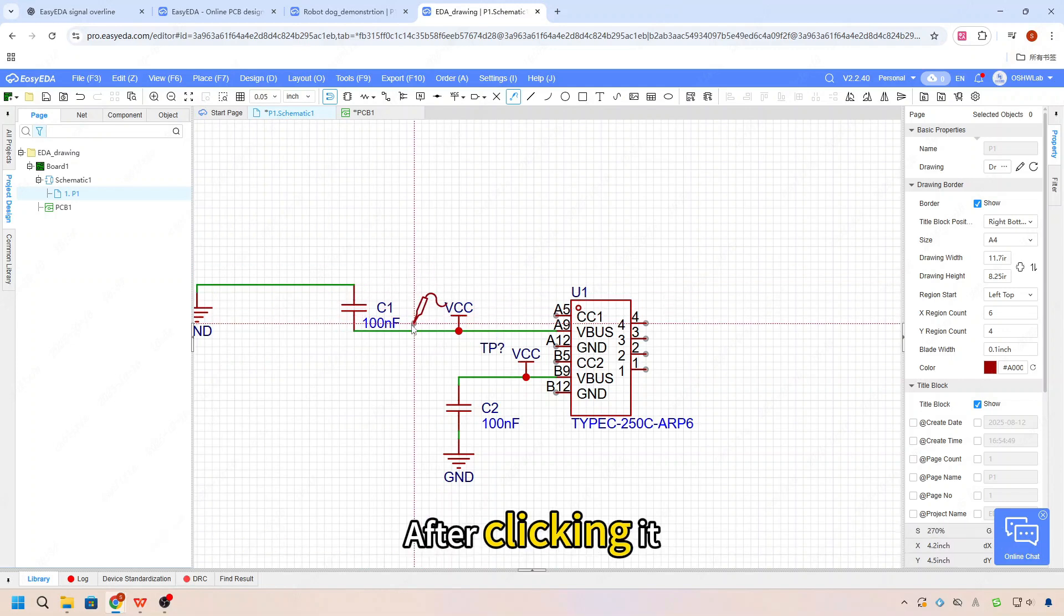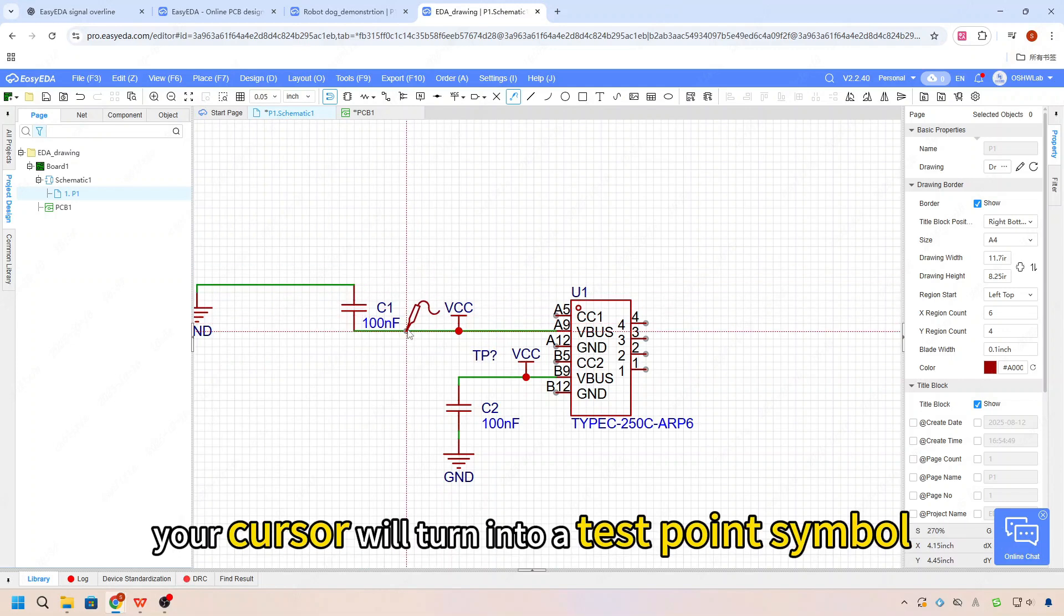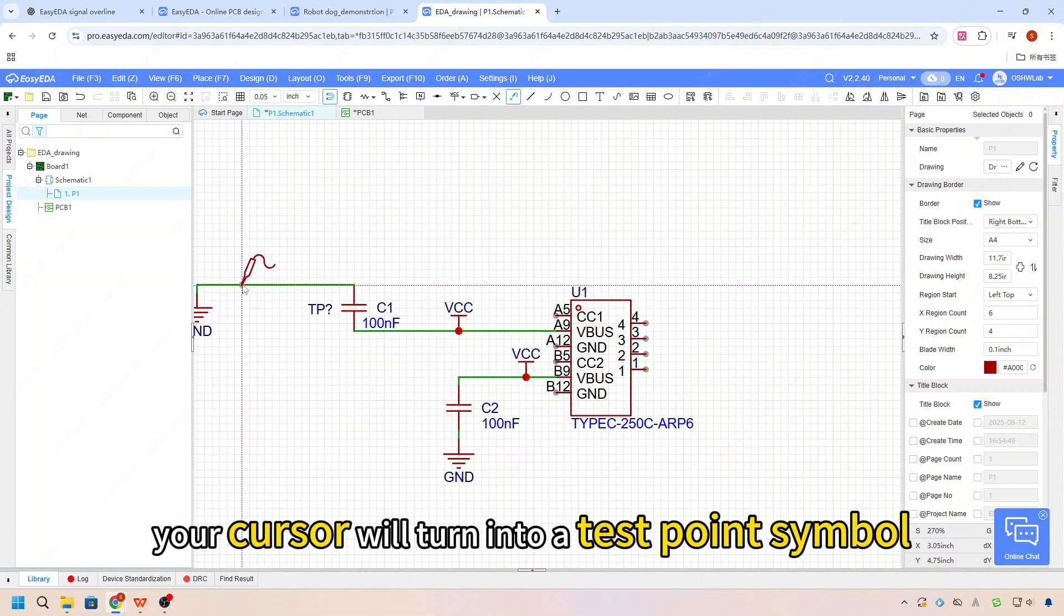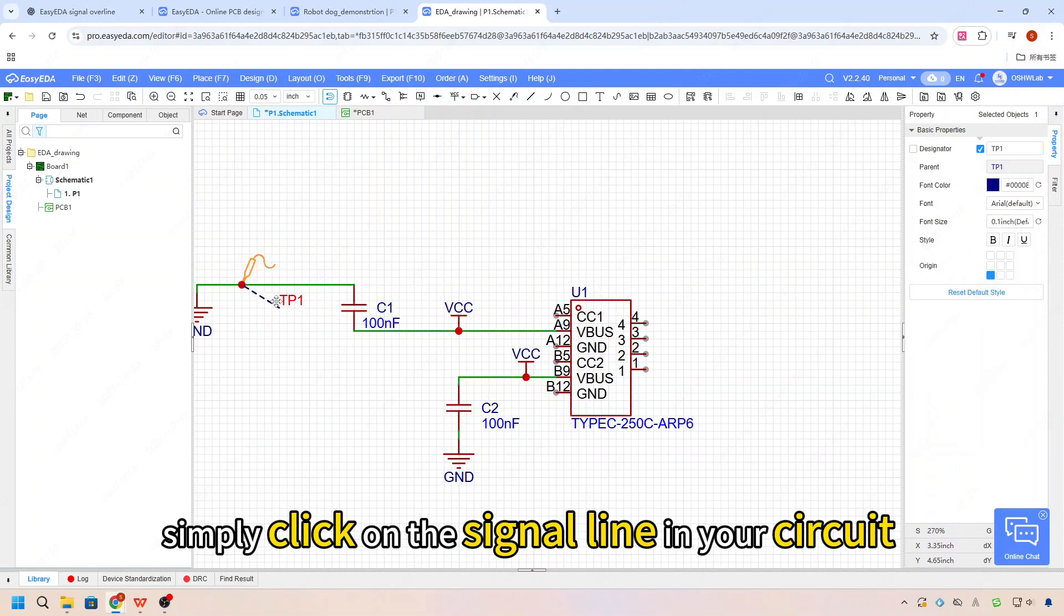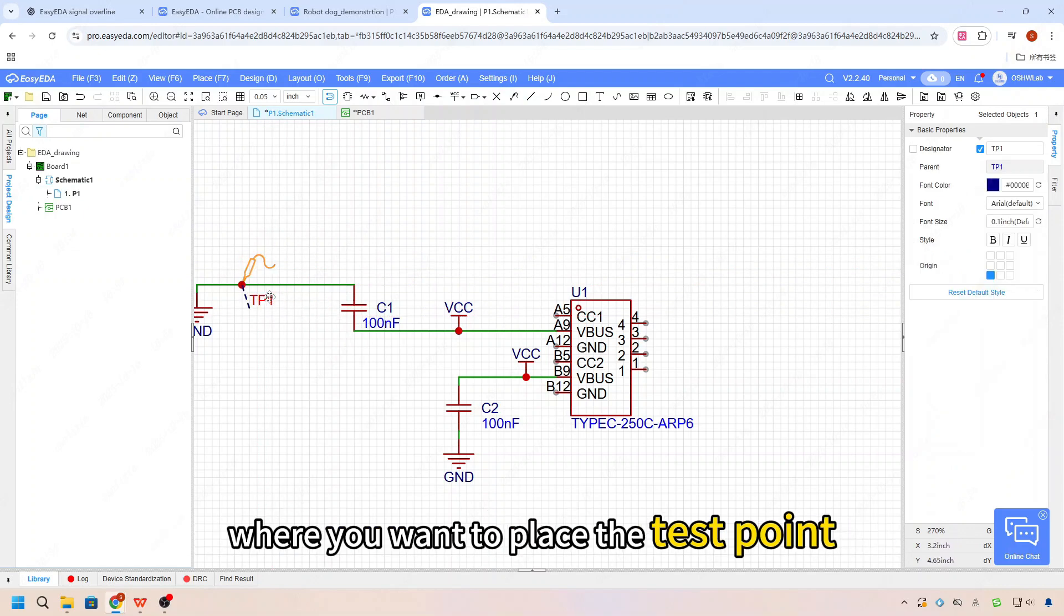After clicking it, your cursor will turn into a test point symbol. Then simply click on the signal line in your circuit where you want to place the test point.